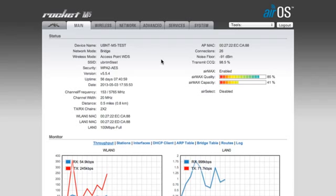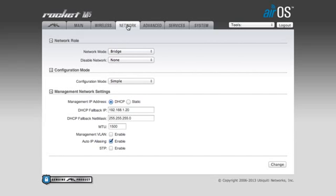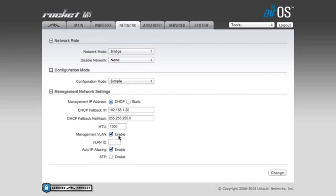To set up the management VLAN, first navigate to the network tab of AirOS, where the rocket is already set up in bridge mode. With simple configuration selected, check the box next to management VLAN. Enter a VLAN ID, hit change, then apply.